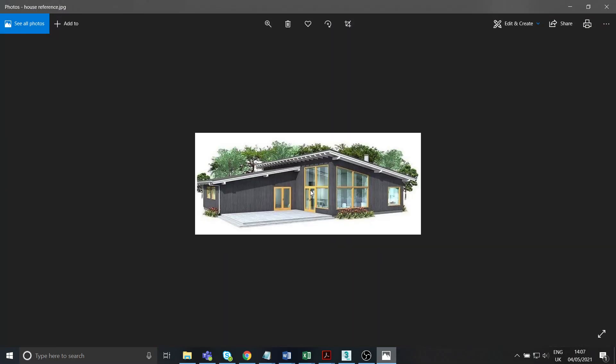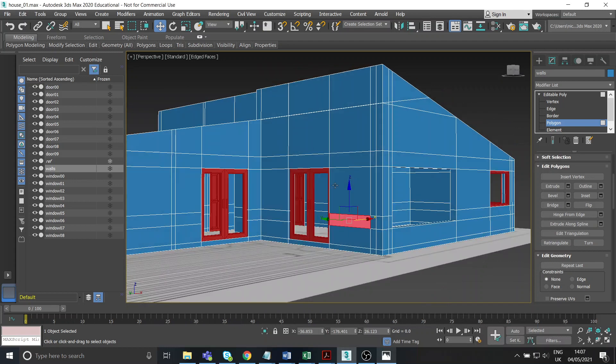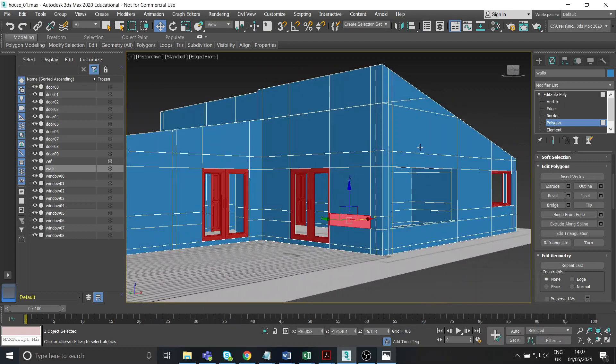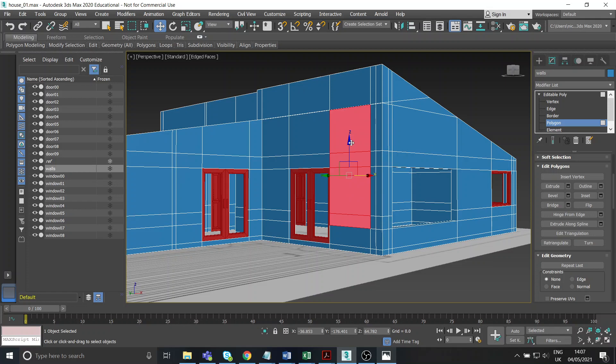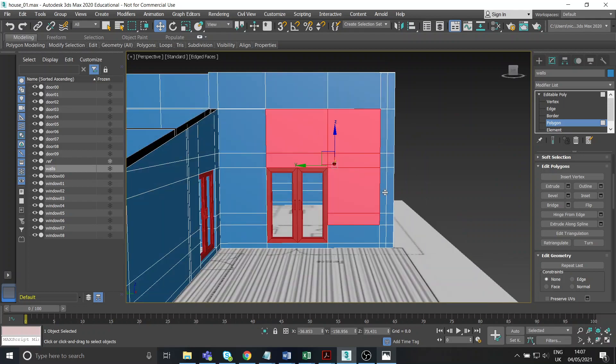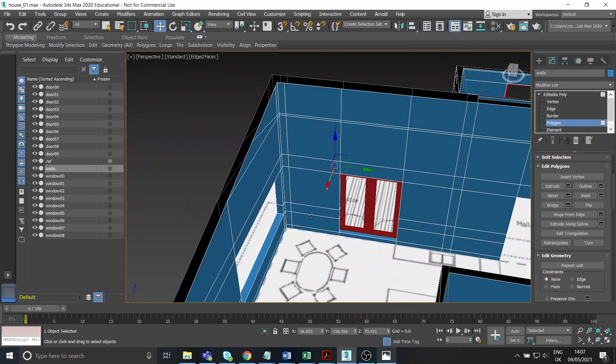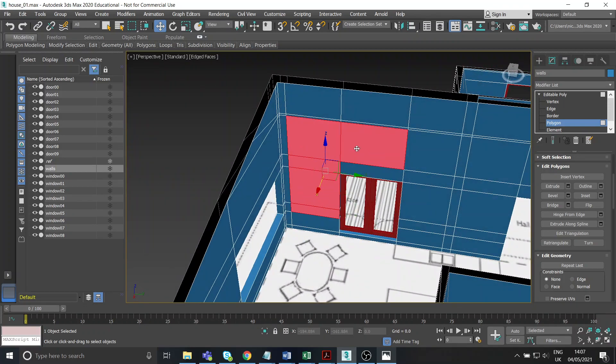So looking at my reference image, if we start looking at these sort of three windows there on this side, I know which is because of the way that I've been working, sort of extruding in stages, I've got all of the edges that I need in there exactly where those windows are going to be, which is there. Right, so I can just get those, get the ones on the other side.